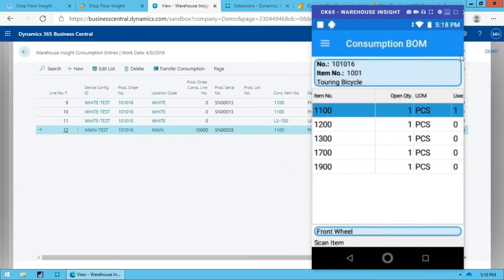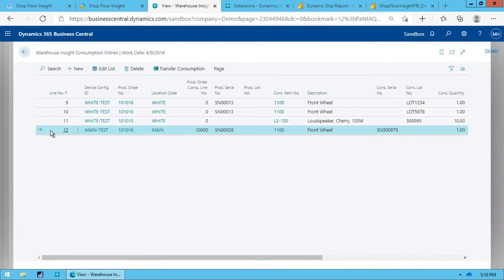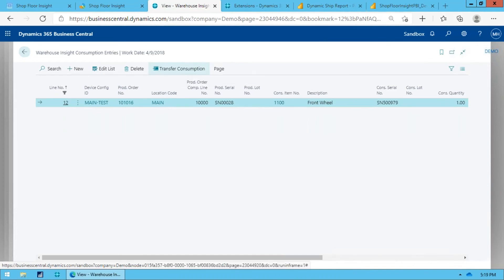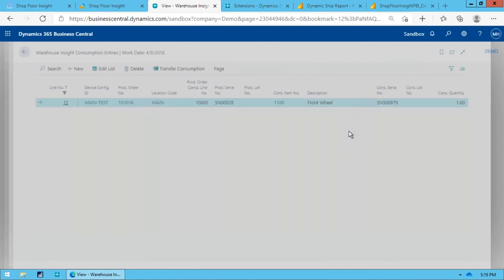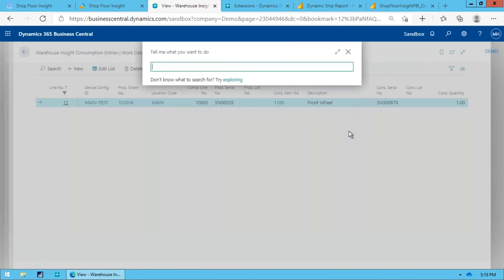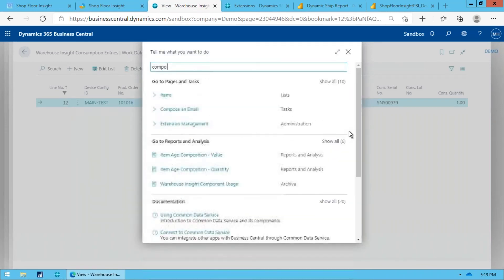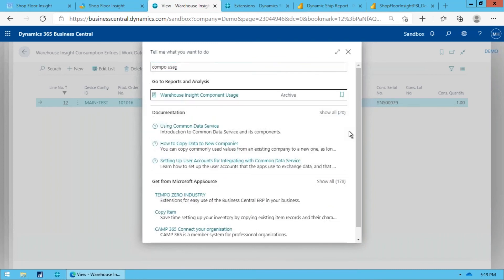So somebody would go into Business Central, they do this transfer consumption to move that to the consumption journal. But basically what will happen is that'll go off onto the consumption journal where I can post this and we've got that mapping. And then all the history for that goes into a table called Component Usage that you can hook up to the item ledger entry or whatever if you like. But generally speaking, you can come into the component usage and you can generate a report off this.